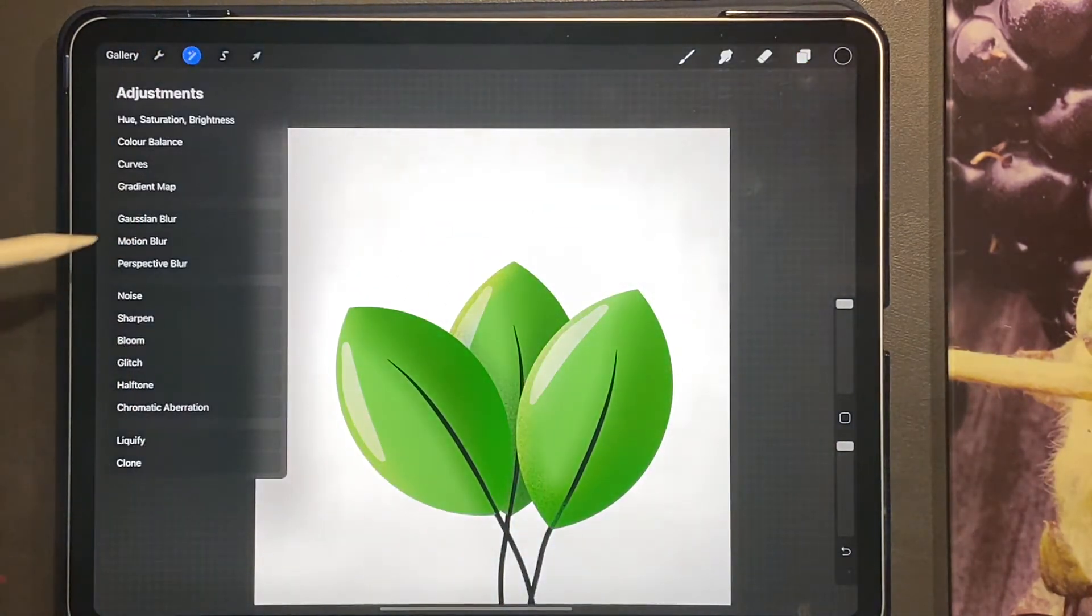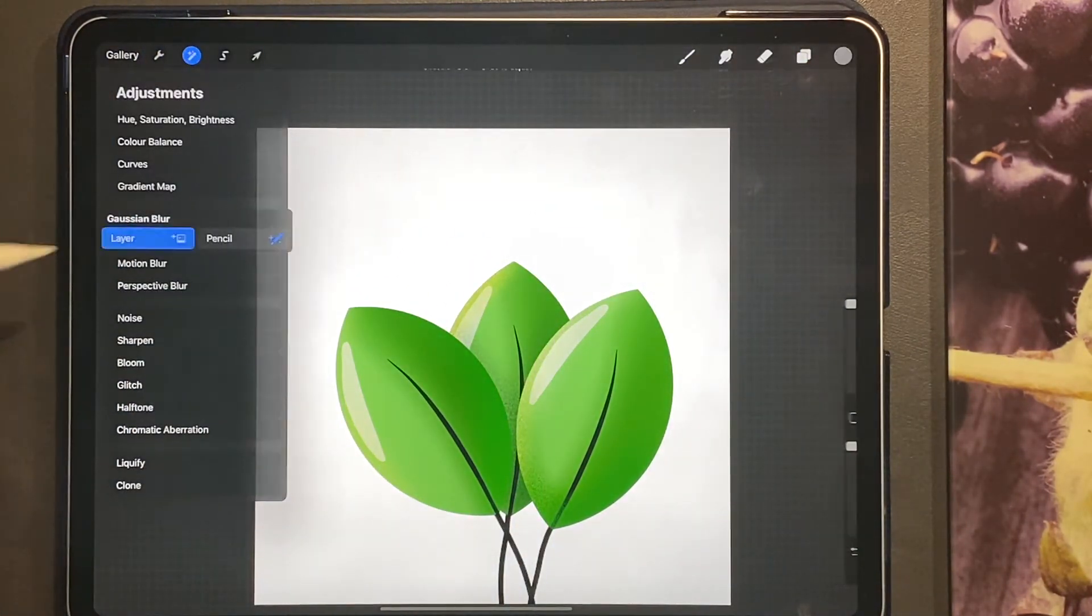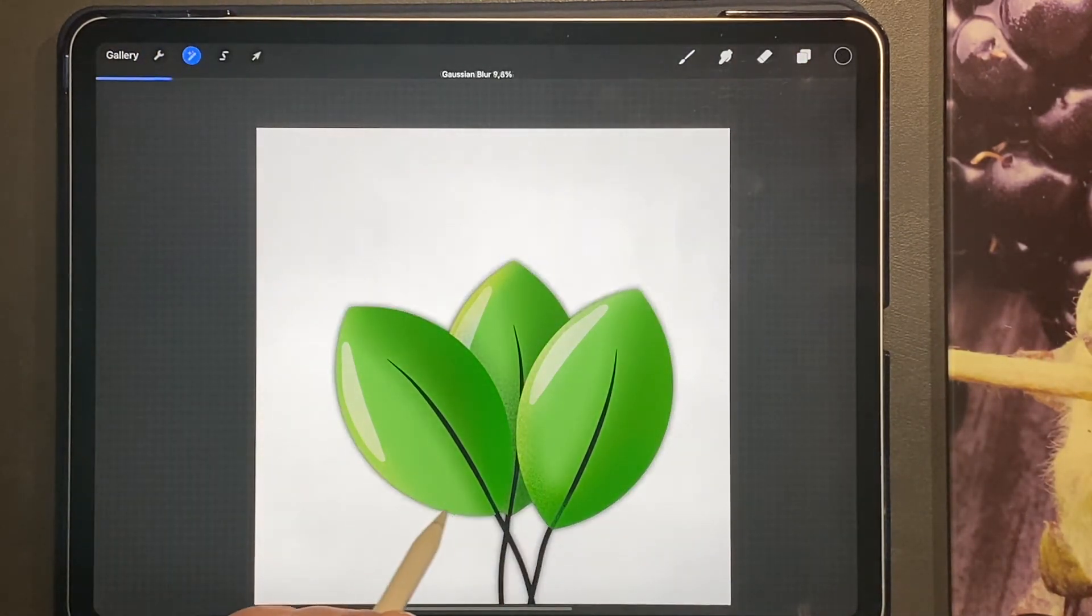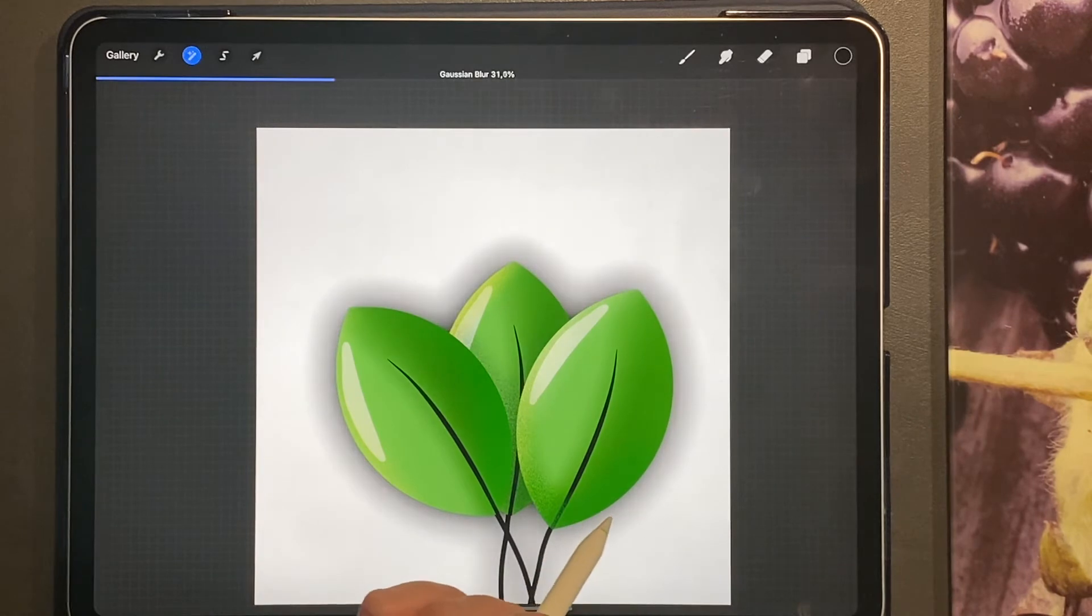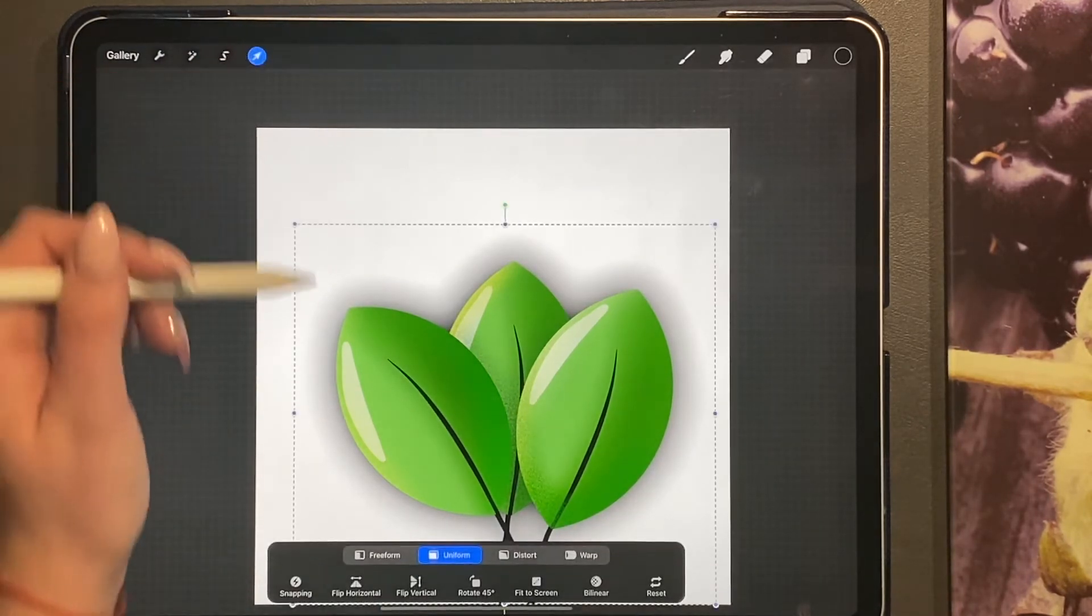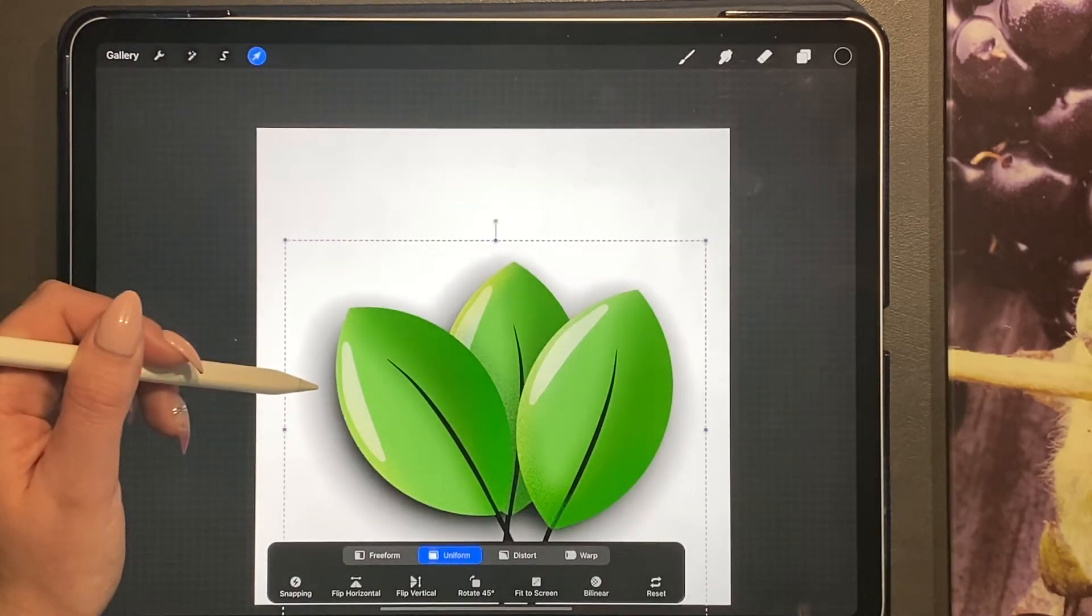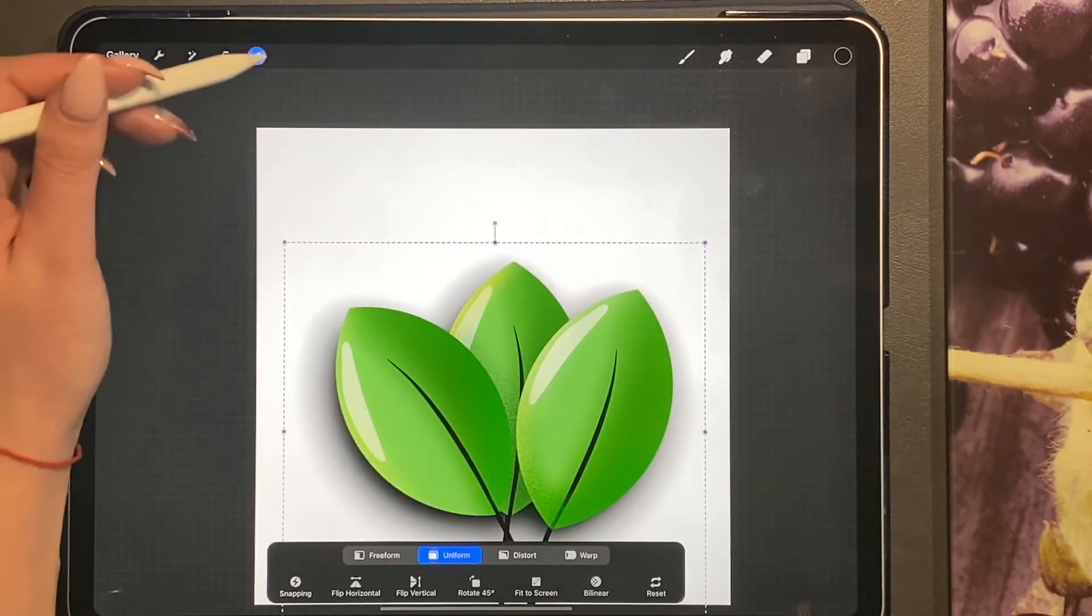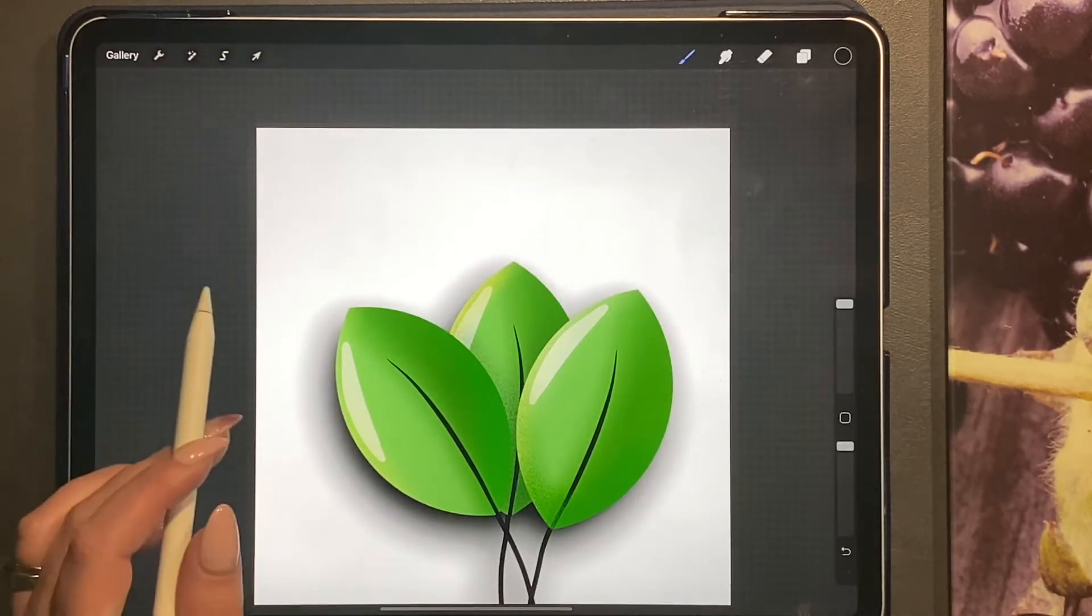And then go to your magic wand and click on your blur, and then this will give you a drop shadow.